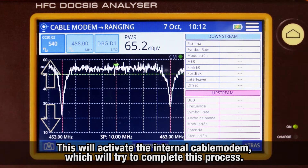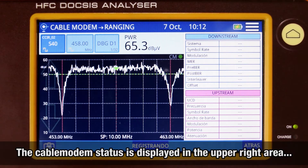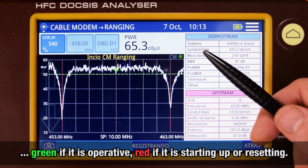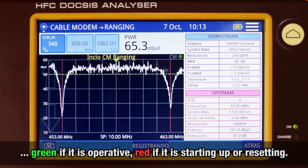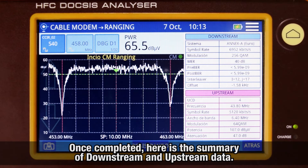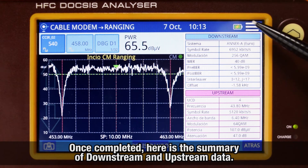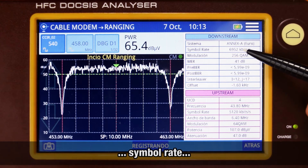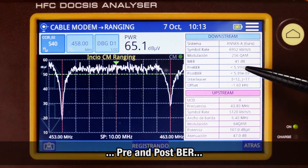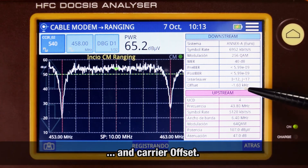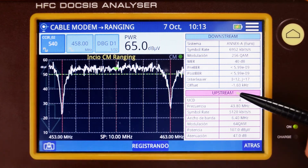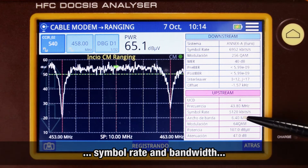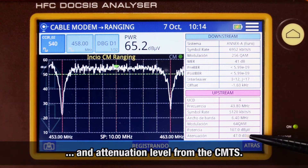We will tune one of them and initiate the ranging process. This will activate the meter's internal cable modem, which will try to complete the process. In the upper right area of the spectrum window, we can see an indicator labeled CM (cable modem), which will be displayed in green if the cable modem is operative, or in red if it is turning on or under a reset process. Once the process is completed, we can see a summary of the downstream and upstream data. Specifically, in the downstream area: carrier modulation standard, symbol rate, modulation, MER, pre- and post-VR, interleaving used, and carrier offset. For upstream: the assigned UCD (upstream channel descriptor), carrier frequency, symbol rate, bandwidth, modulation, power level, and attenuation level from the CMTS.